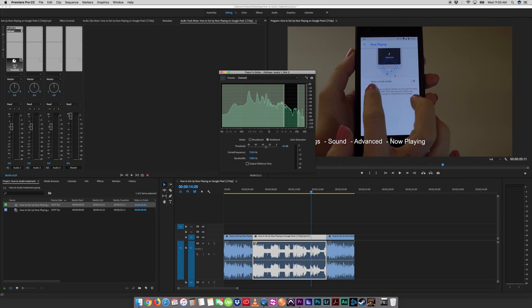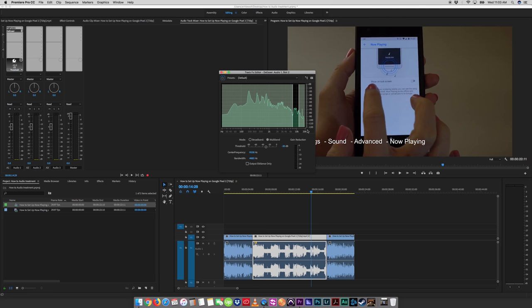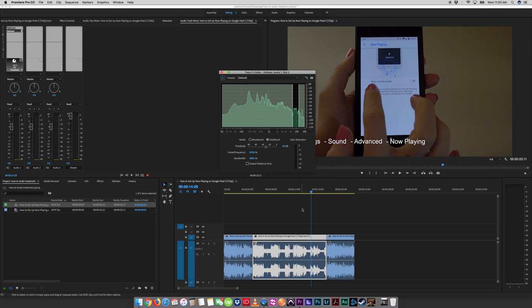So what I'm going to do is I'm going to adjust the frequency range that I want to deal with. Now, this is what a de-esser is, it's only going to affect this range here, just what's inside this range, and I can control how much I reduce it by. So let's have a listen.